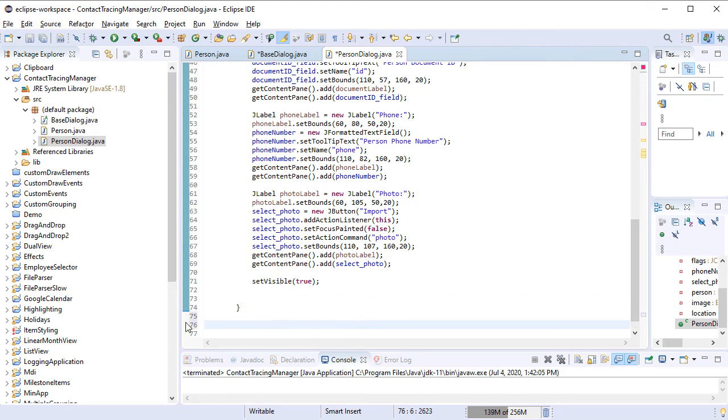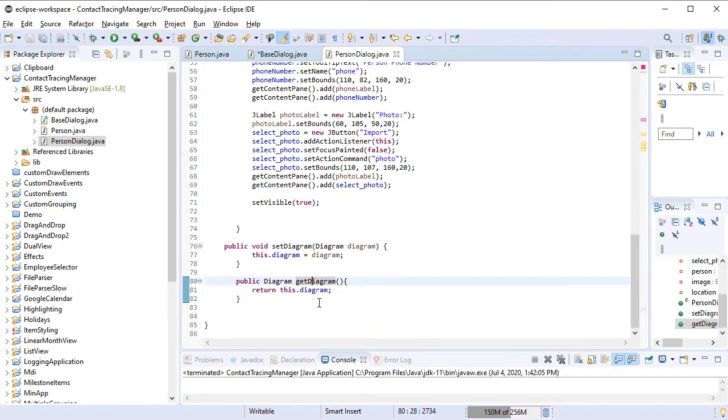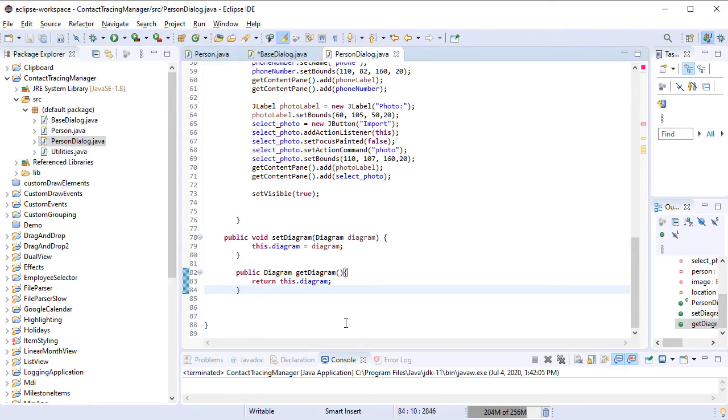As you remember, the BaseDialog had a Diagram instance and in PersonDialog we add a Getter and a Setter for this Diagram.